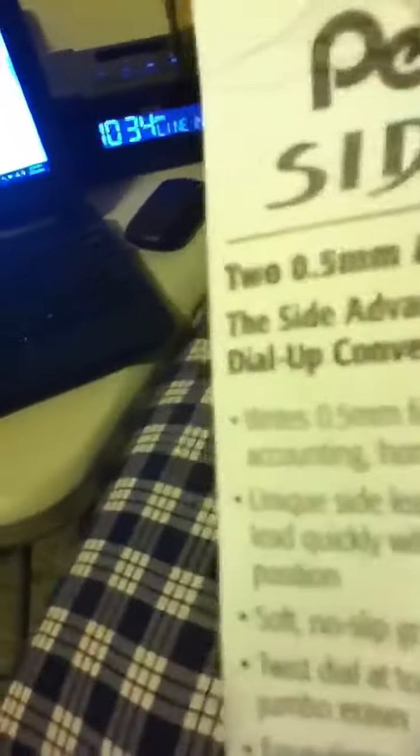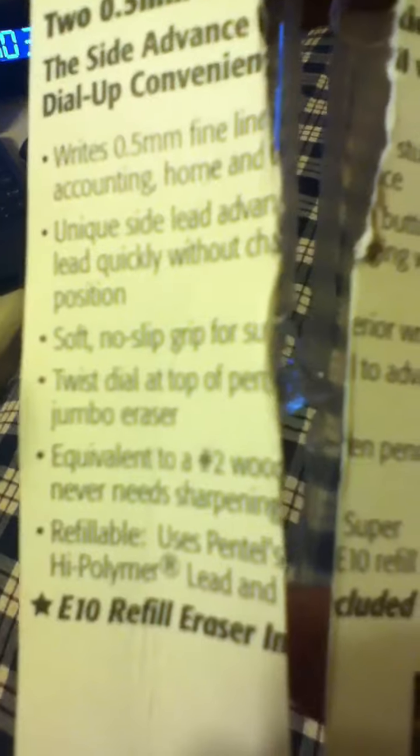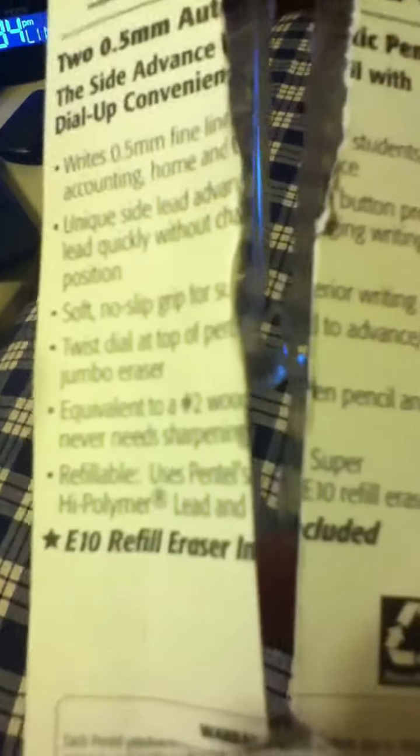On the back, it pretty much says everything, but it describes it. Okay, it's saying that the eraser refill is included. It's kind of stupid. It gives you an eraser instead of lead. I use more lead than I do eraser.